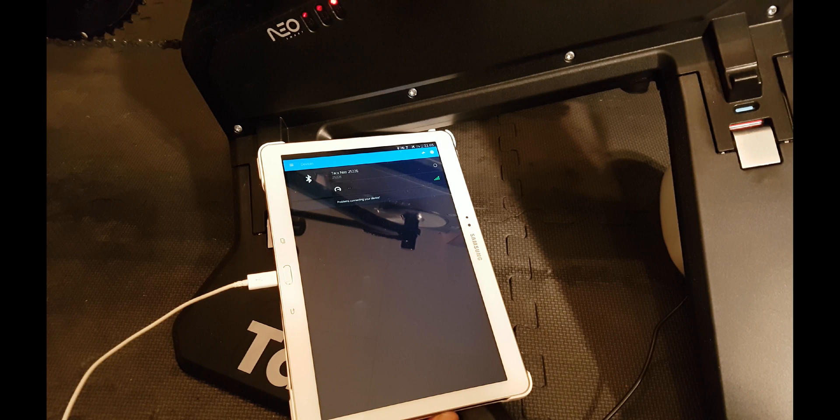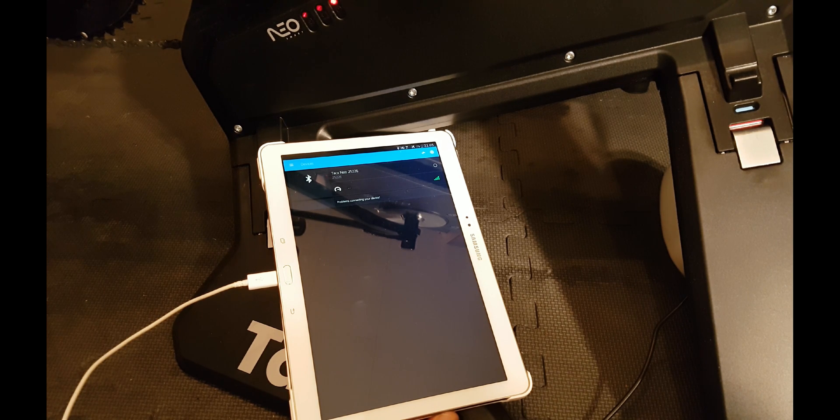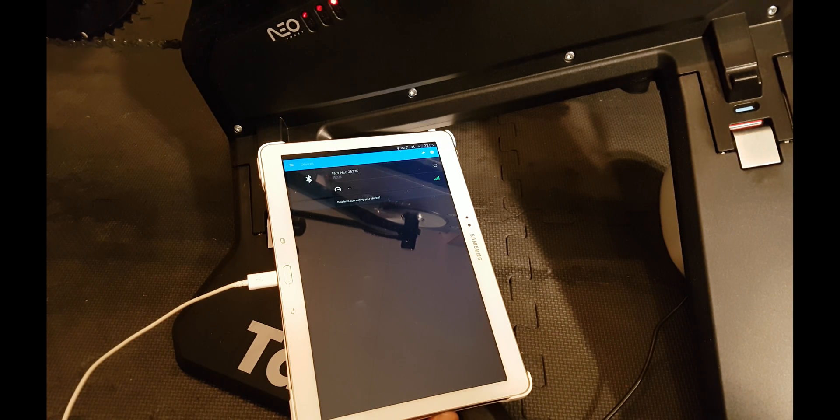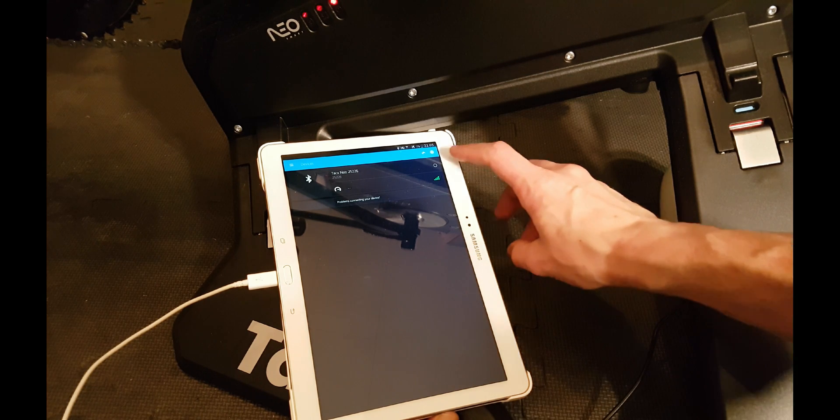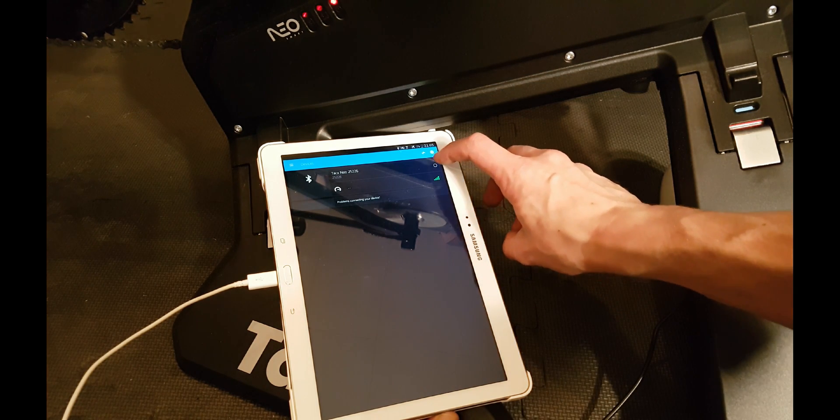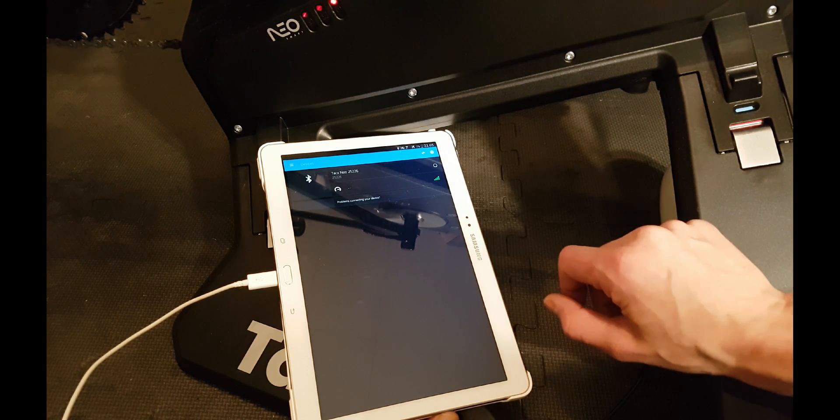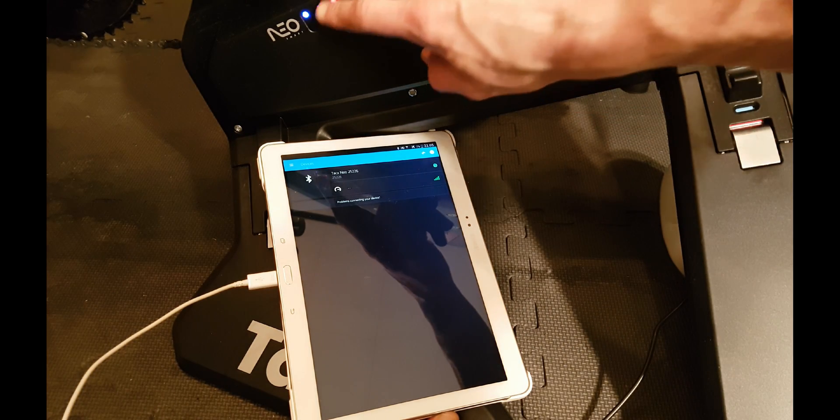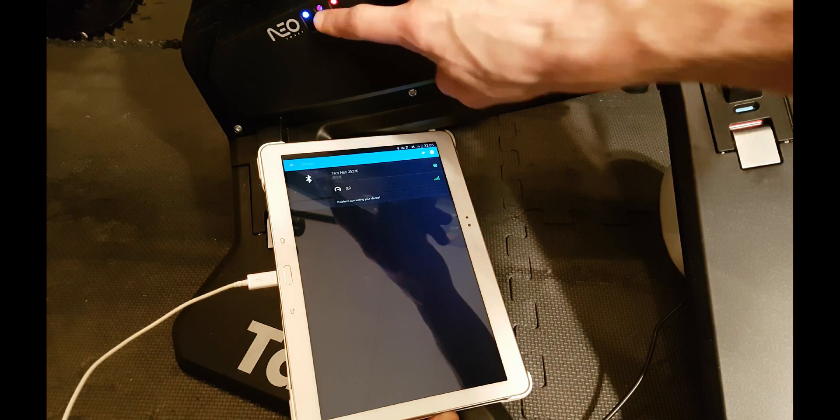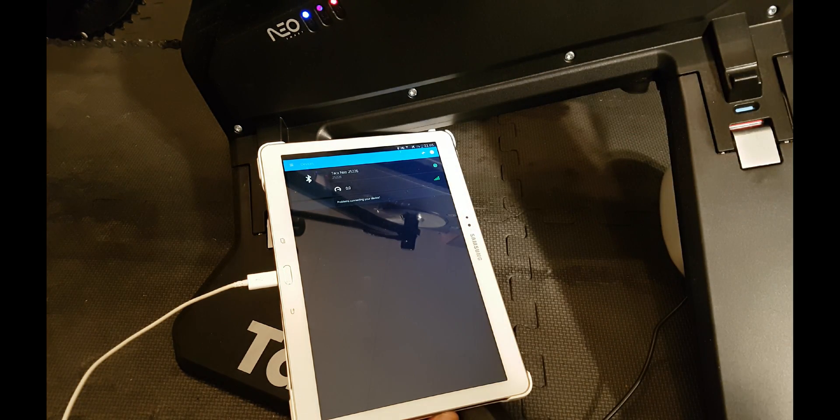So now that the Bluetooth is enabled and the pairing is completed, we still need to connect to the TACS NEO. It is done by clicking this small little button, and we should see a solid blue color on the LED.